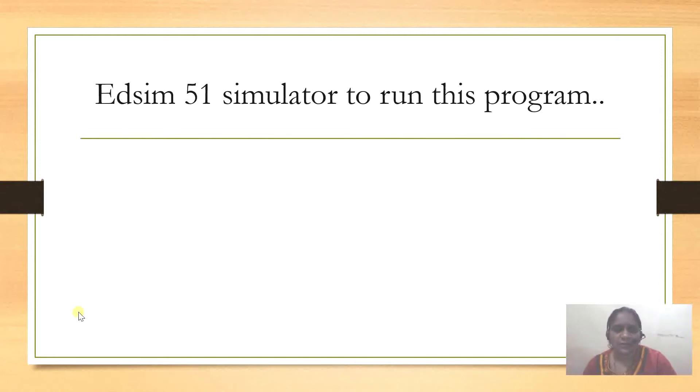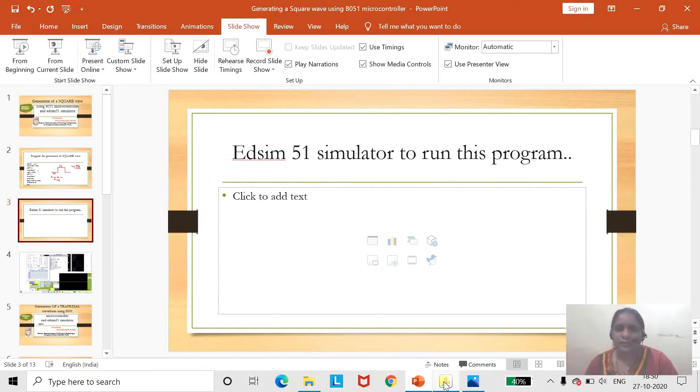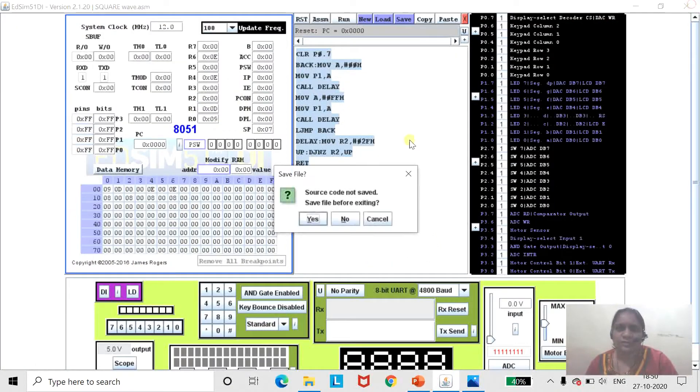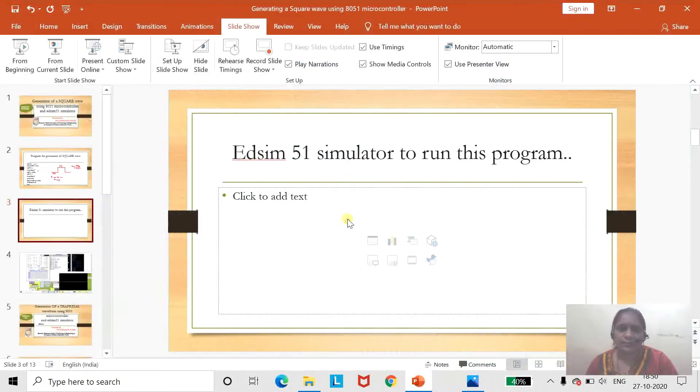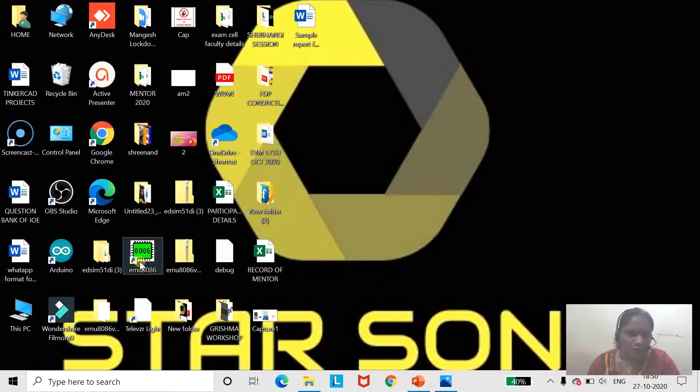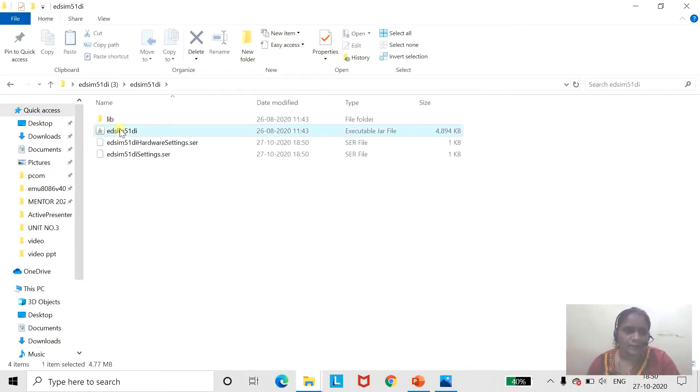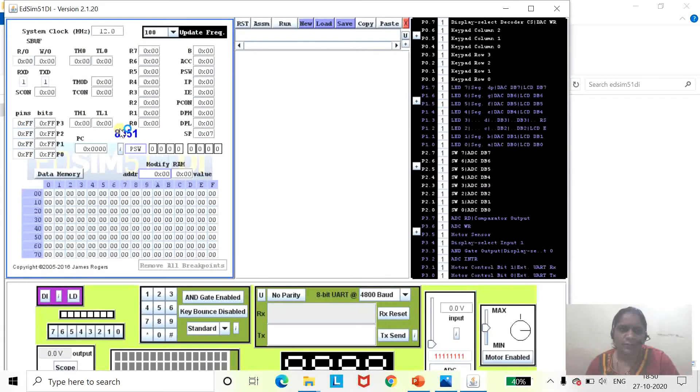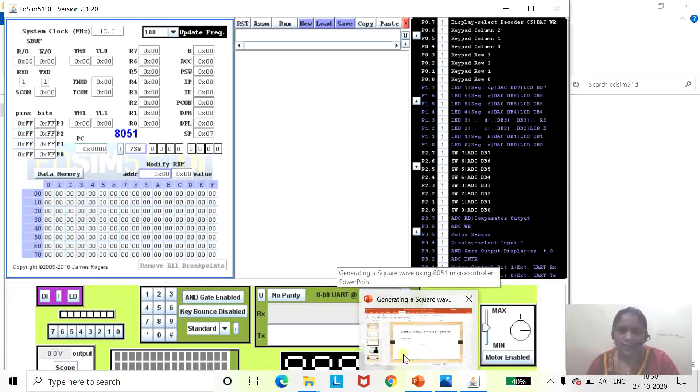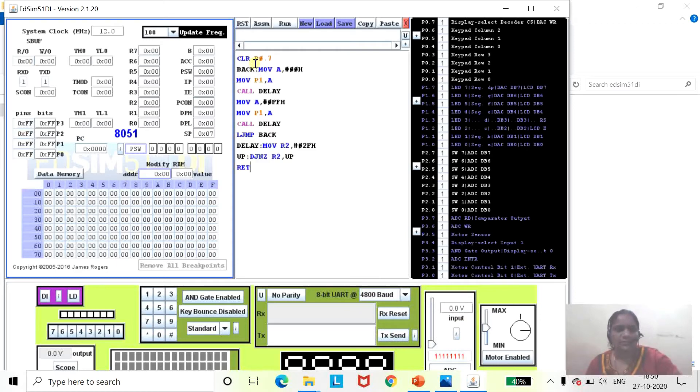To run this program on EDSIM simulator, I will close this and show you. We will just open this EDSIM simulator. To support this simulator, we need a Java file, and I have copied the program that I explained on PPT. I'll just paste that program here.